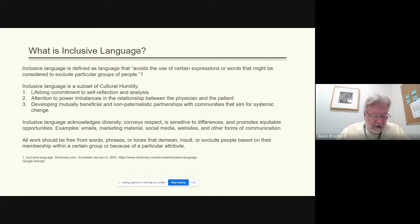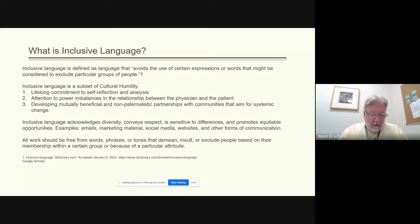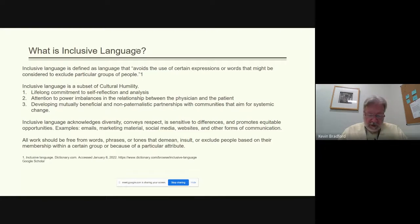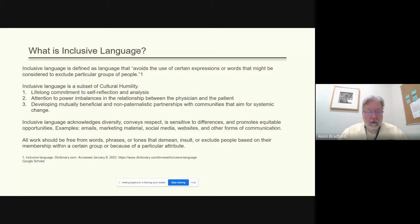Inclusive language acknowledges diversity, conveys respect to all people, is sensitive to differences, and promotes equitable opportunities. This refers to language used in emails, marketing material, social media, websites, and various other forms of communication. All of your work should be free from words, phrases, or tones that demean, insult, or exclude people based on their membership within a certain group or because of a particular attribute they may have.